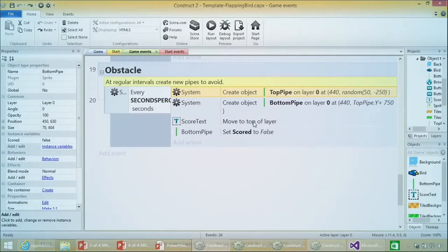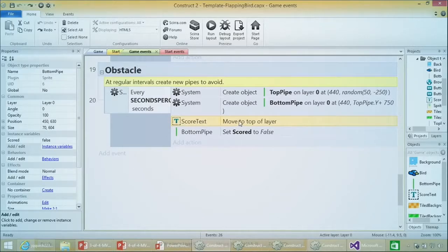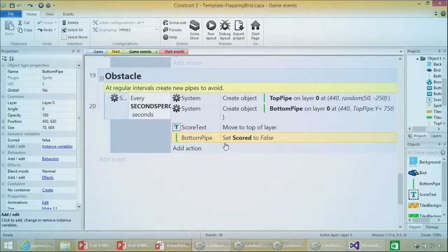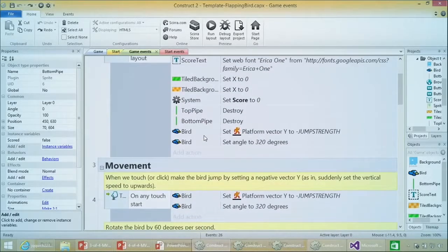The score text is being set to 'move to top of layer' because there's no separate HUD layer for text. After the pipes have been created, we reset the scored Boolean for each new pipe - ensuring that every time you pass a new pipe, the score variable is properly reset so you score each pipe once. That's pretty much how you would create this example from scratch. This is the game that was making $50,000 a day in advertising.